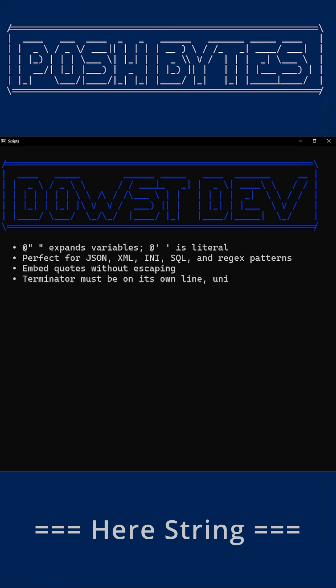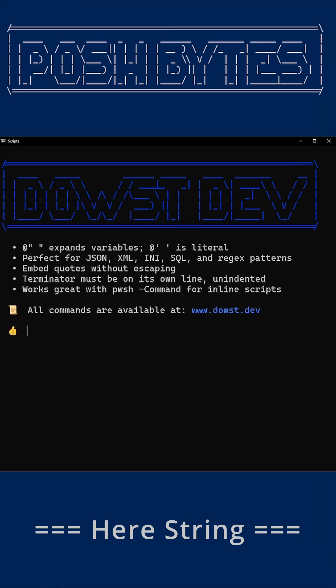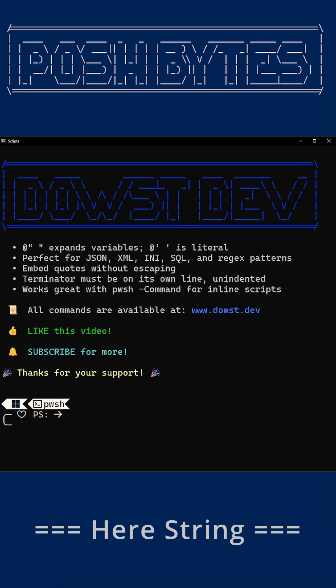And that's it for this week's Posh Bytes, where we make PowerShell fun, dangerous, and occasionally elegant. If you found this useful, hit the like. If you have any suggestions for future topics, let me know in the comments. Be sure to subscribe for more PowerShell Bytes every week. And remember, all commands from this and all other videos are available at dowst.dev.